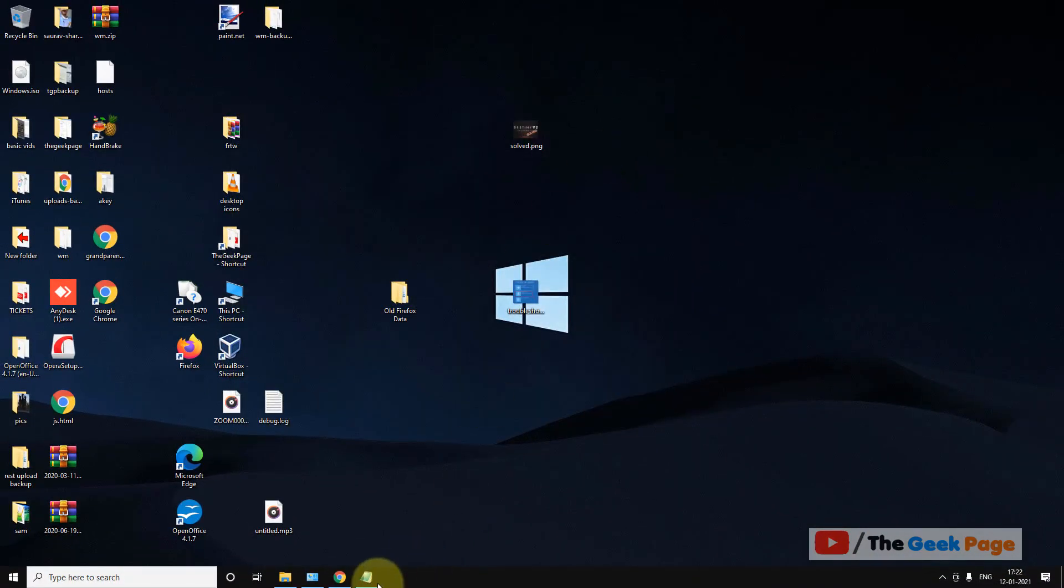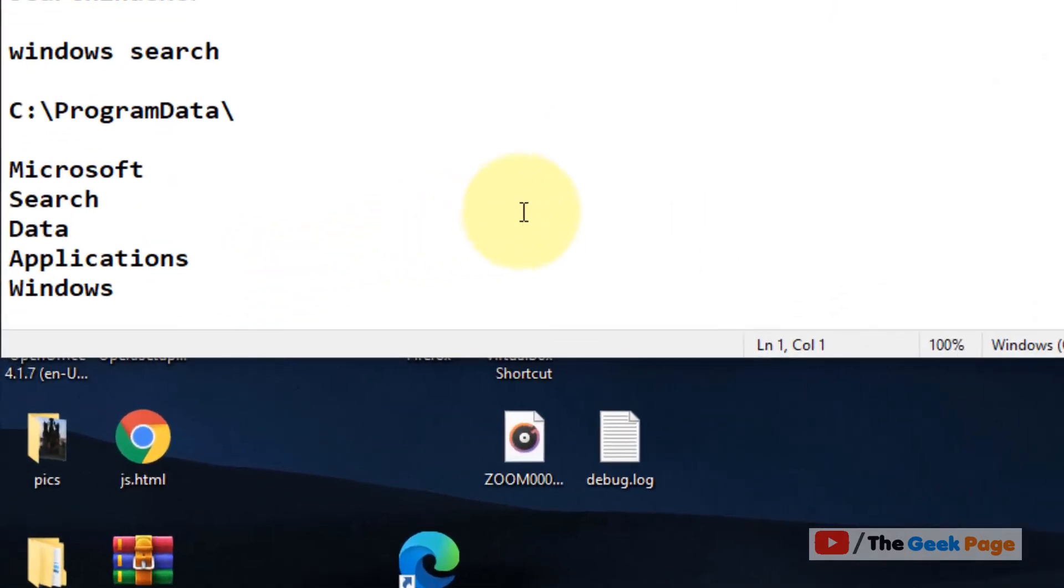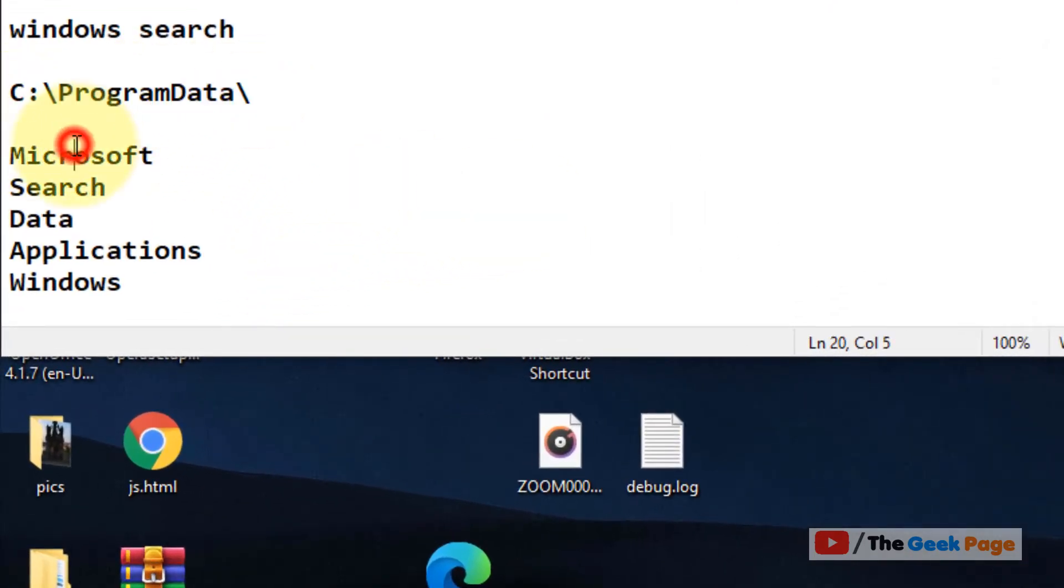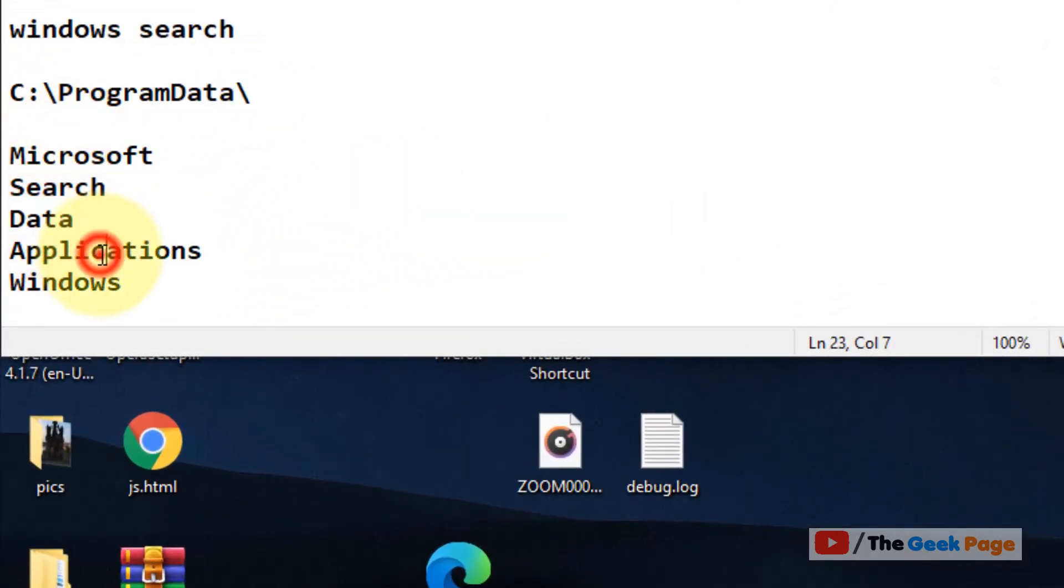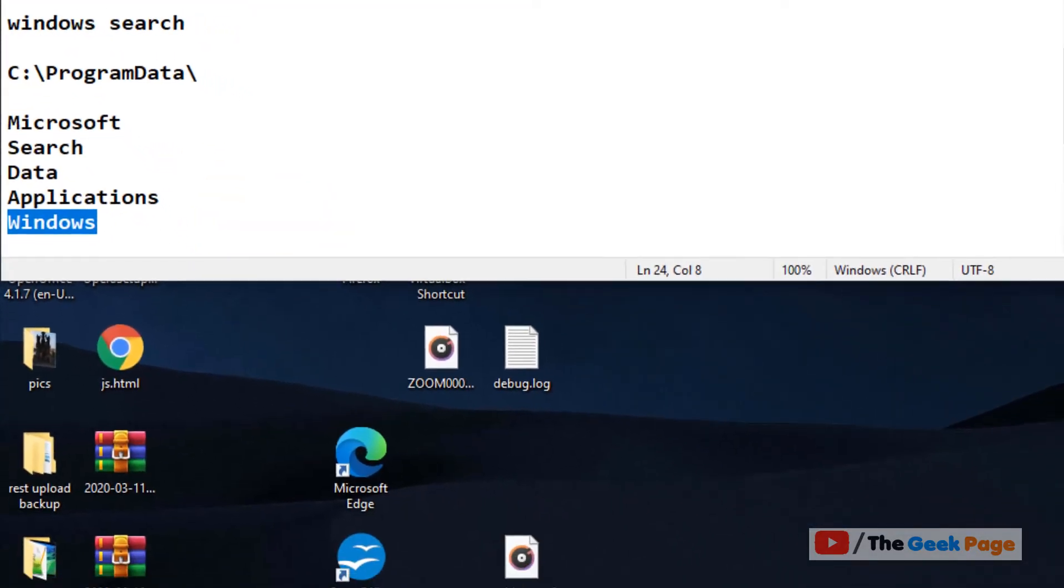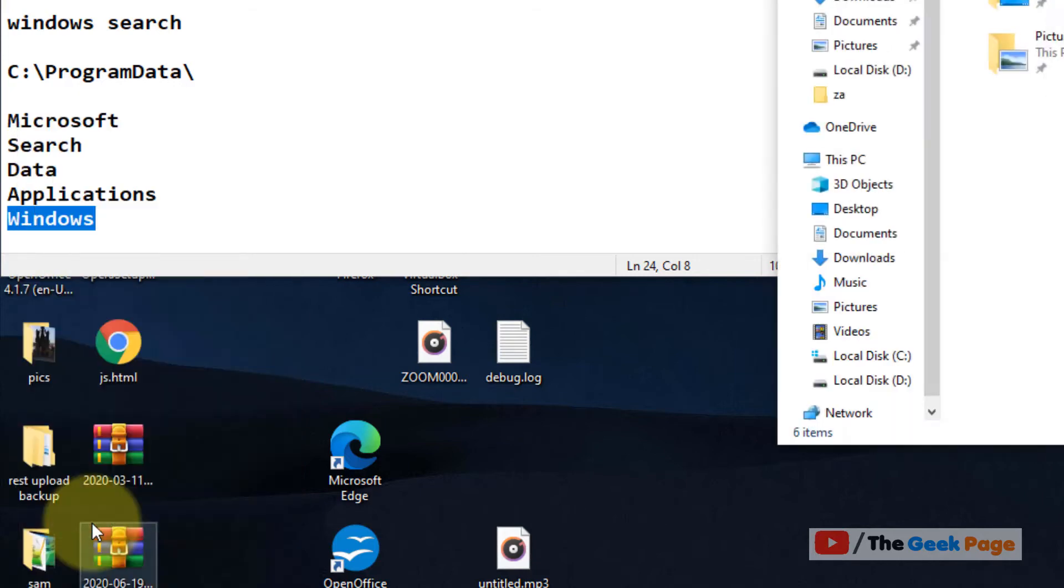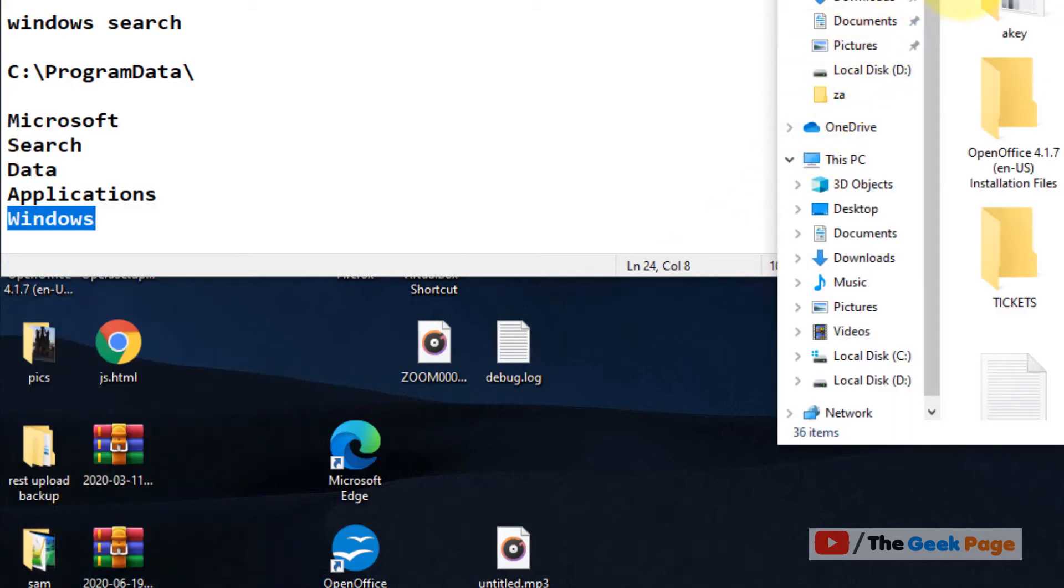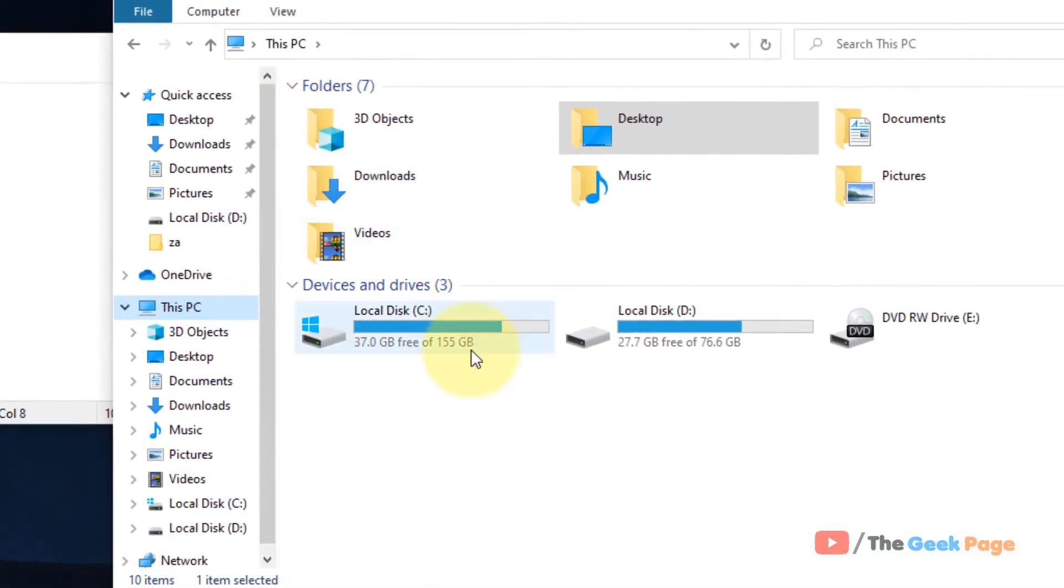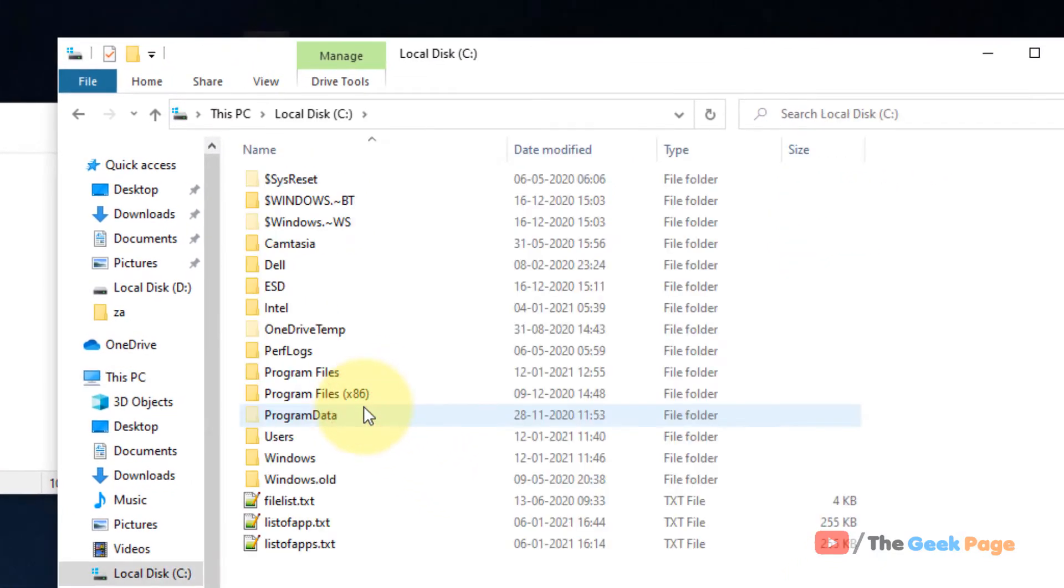Now you have to go to this location: Program Data, Microsoft, Search, Data, Application, and Windows. So just right-click on the Start button, click on File Explorer to open File Explorer. Now what you have to do is go to C Folder.